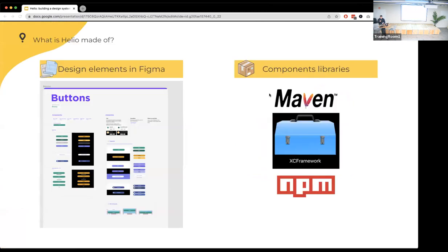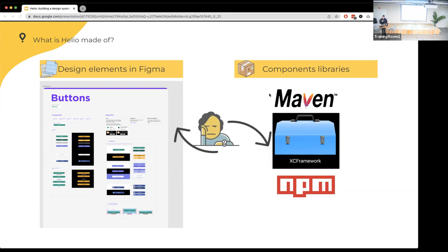The main parts of the Helio design system: from the technical side we split it into two areas. One is design — all in Figma. We host components like buttons, and when designers build new screens they reuse exactly these components. Any change to a component propagates everywhere. On the code side, we have a Maven package for Android, an XCFramework for iOS, and an npm package for web. We basically transform Figma into code.